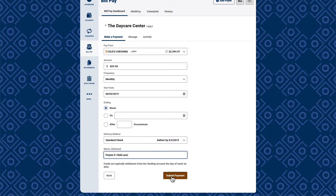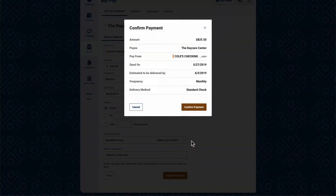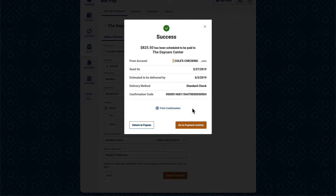You may also select the Add Memo button to enter a memo. After selecting Submit Payment, you'll need to review and confirm the payment details. If your payment is submitted successfully, you'll see a success message and a confirmation code for your records.